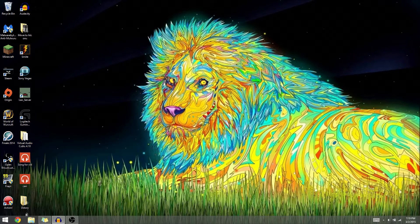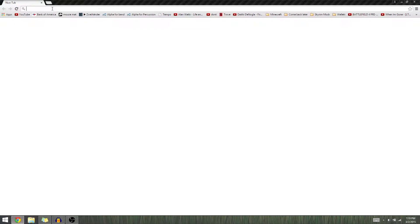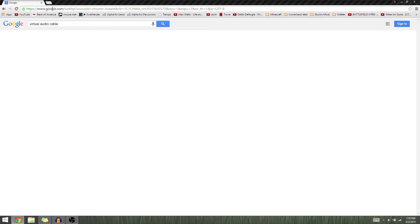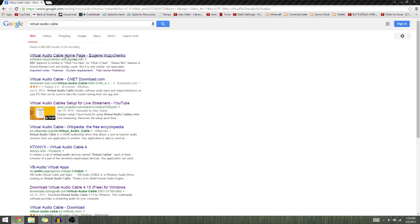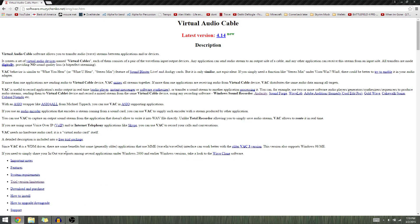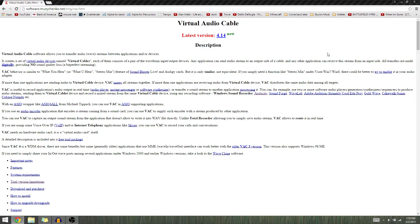So the first thing you're going to want to do is go to your web browser and type in virtual audio cable. You want to go here and download their software. It's a pretty good software and this will let you have basically a virtual line in.